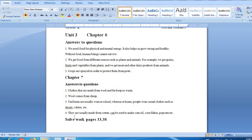Next question: What fabrics are they made of? They are usually made from cotton, which can be used to make corn oil, corn flakes, popcorn etc.